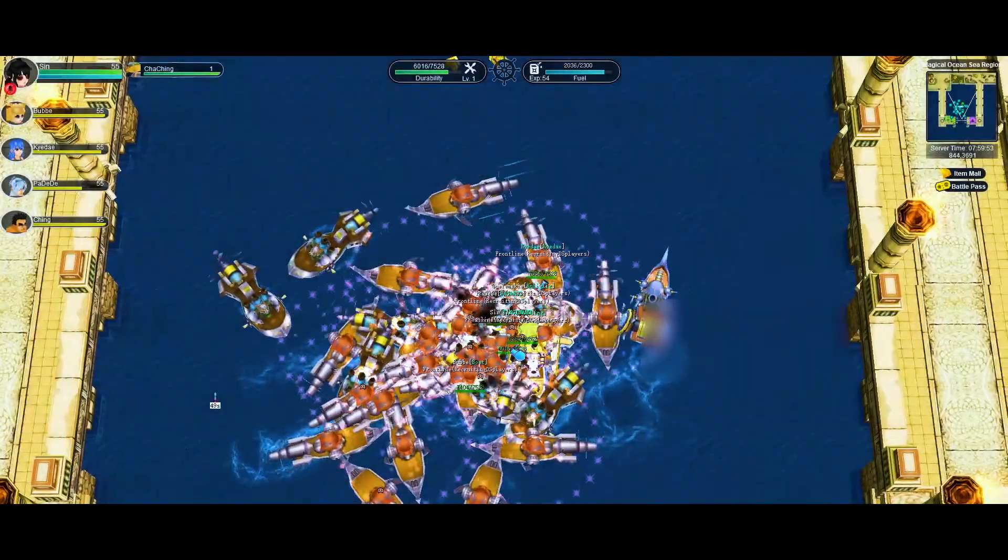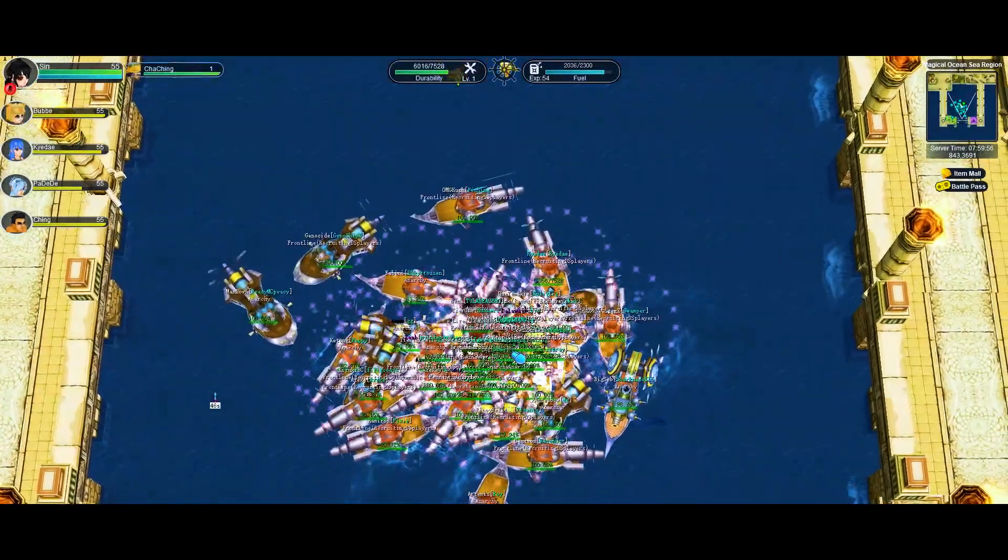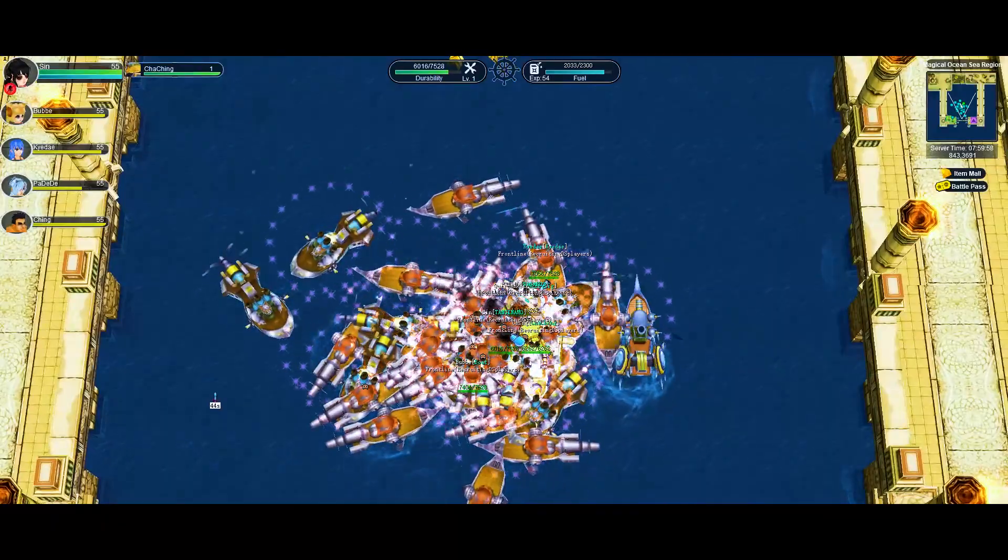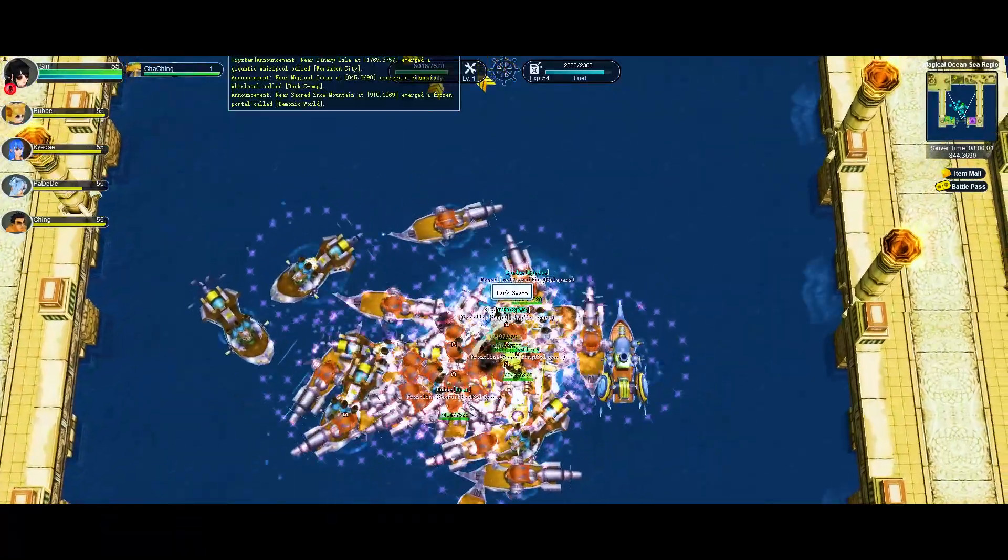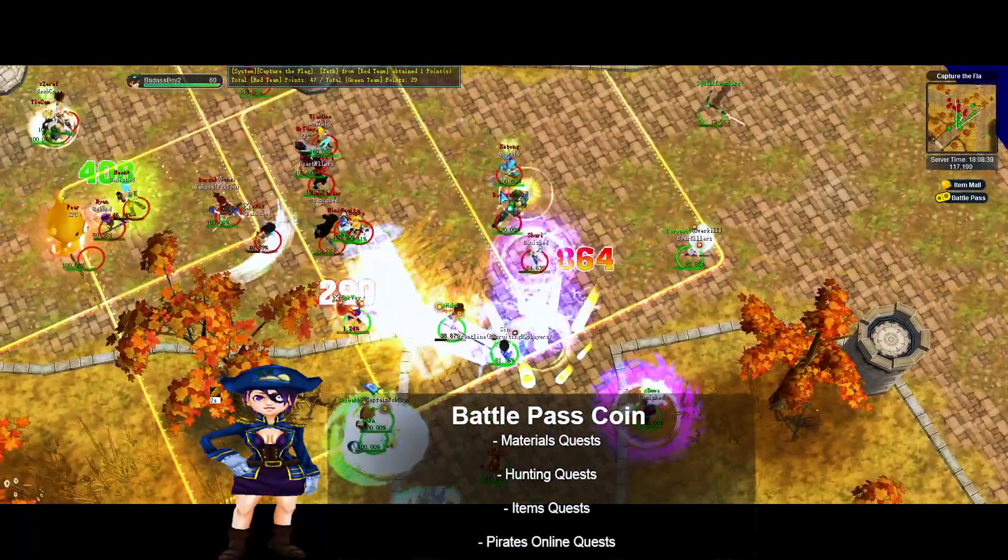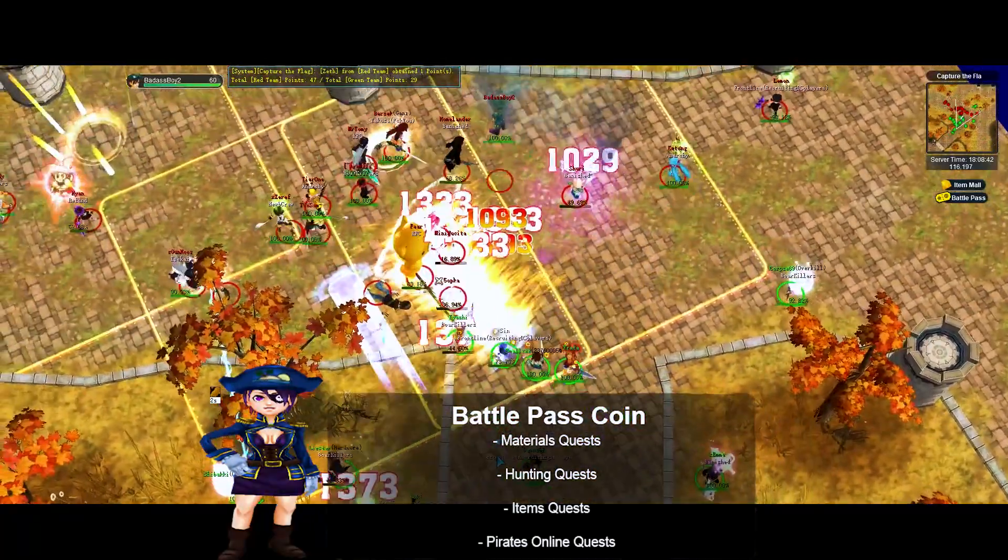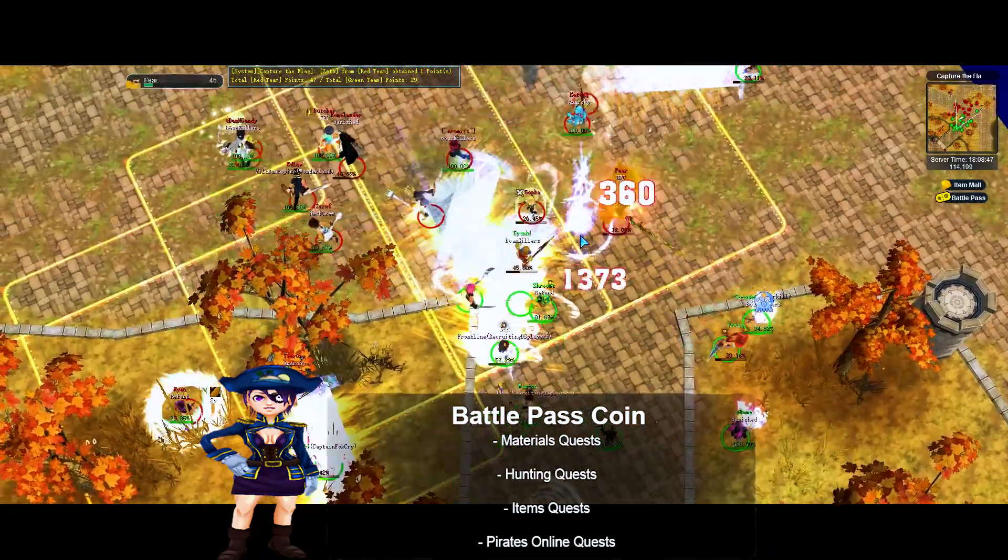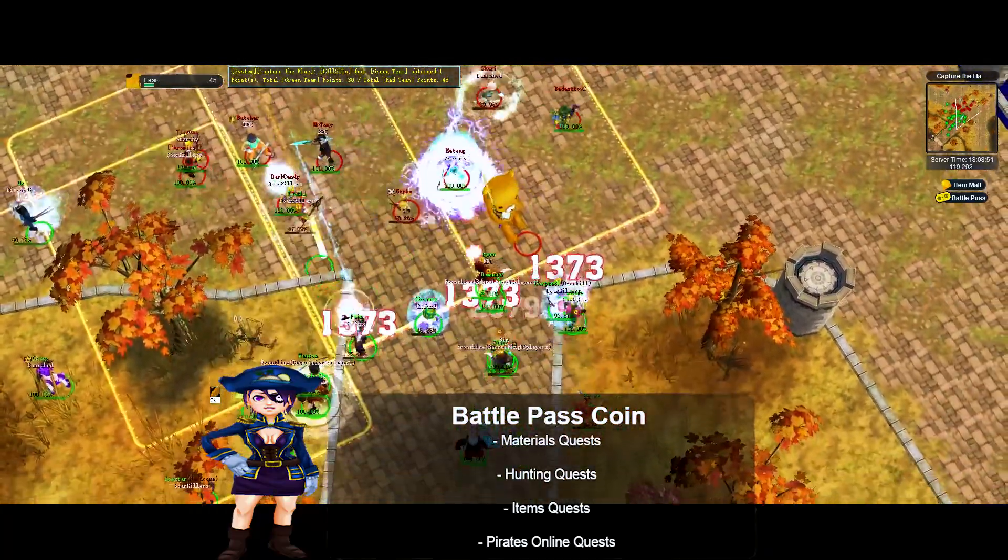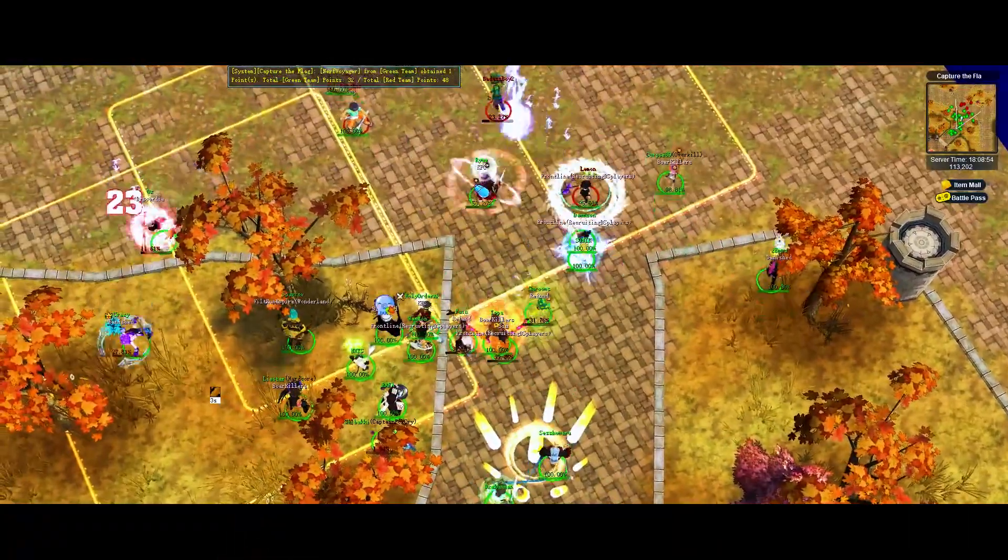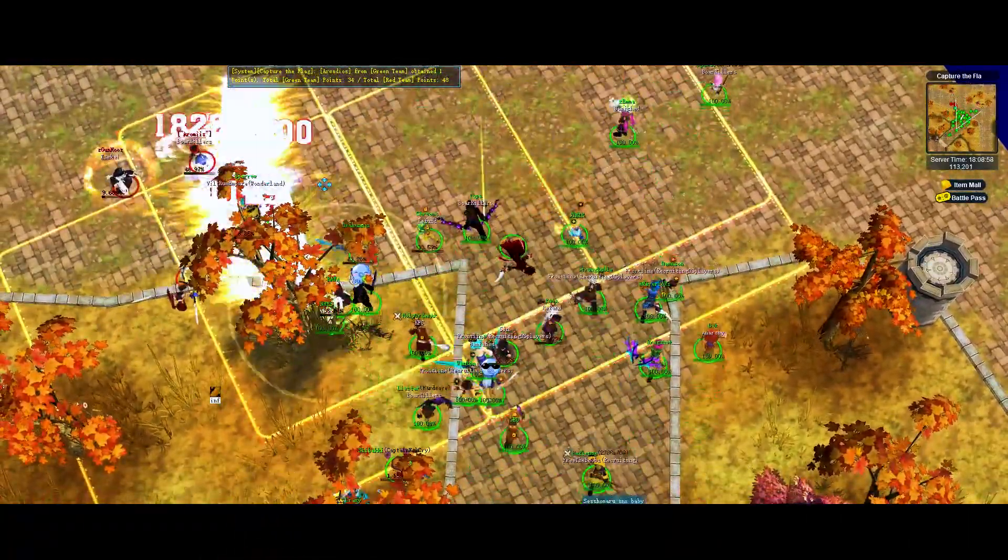Battle Pass Rewards: As I mentioned before, every Battle Pass Quest will give different reward. Let's take a look at the list. Battle Pass Coin: You can get this coin from the following quests: Materials Quest, Items Quest, Hunting Quest, Pirates Online Quest. The maximum number of Battle Pass Coins that you can get every day is 4.